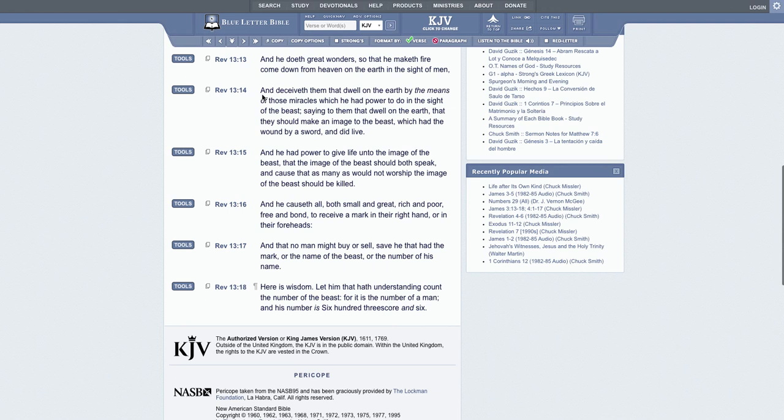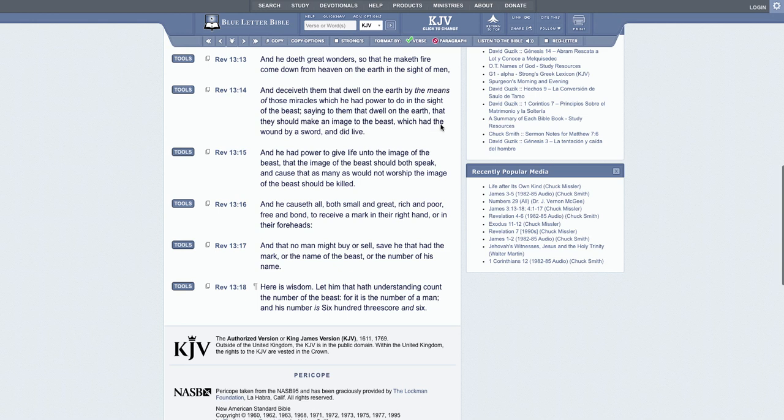And it says, 'And deceiveth them that dwell on the earth by the means of those miracles which he had power to do in the sight of the beast, saying to them that dwell on the earth that they should make an image to the beast which had the wound by a sword and did live.'